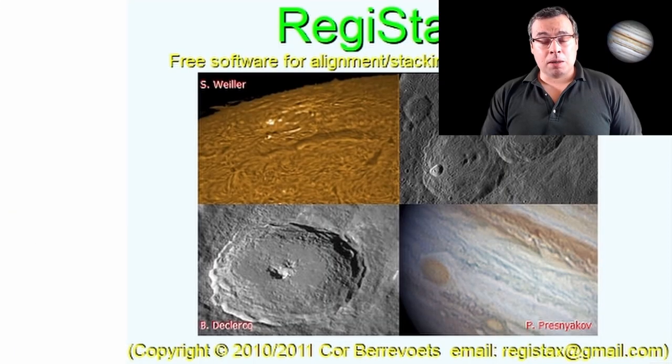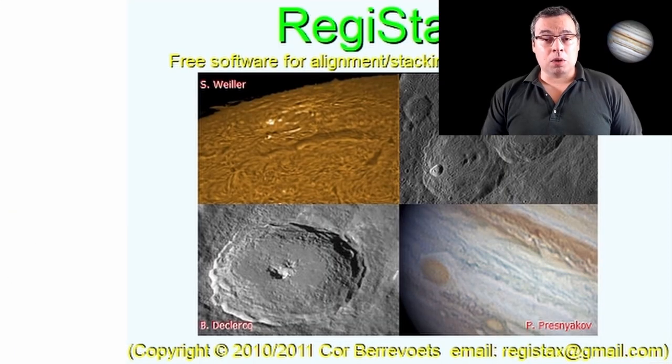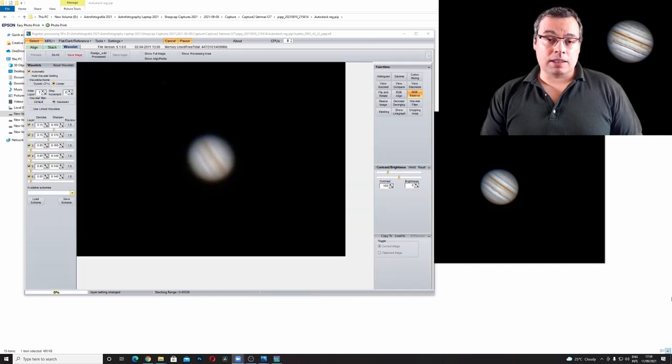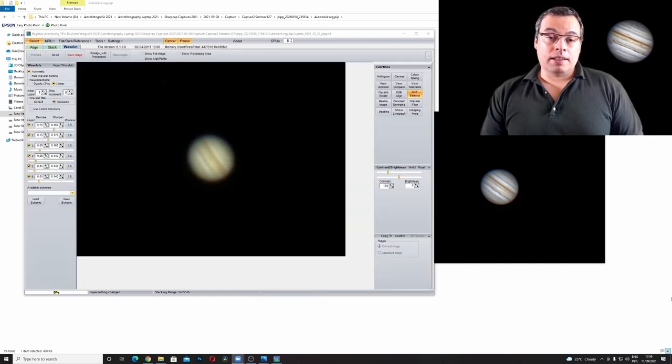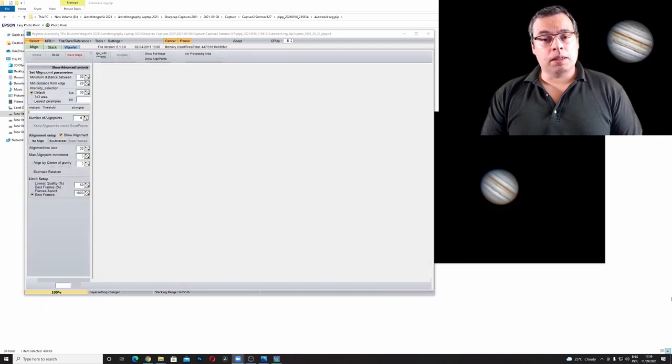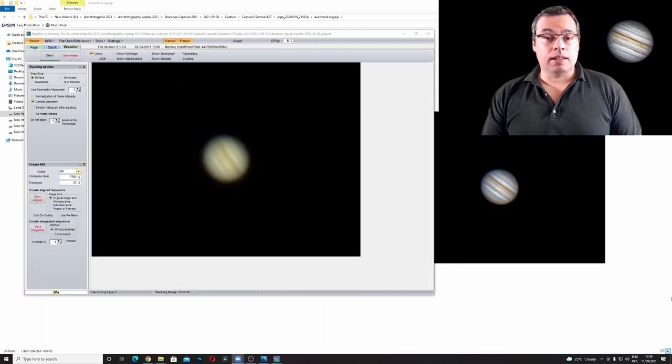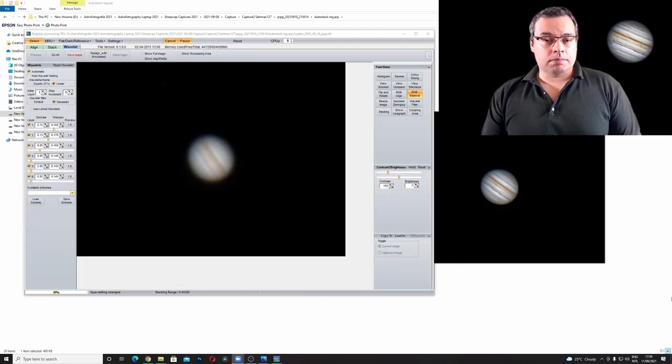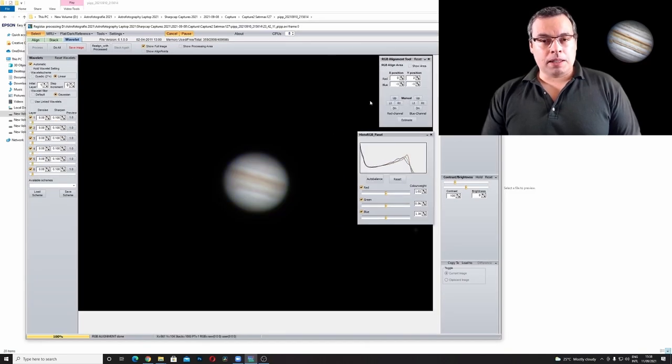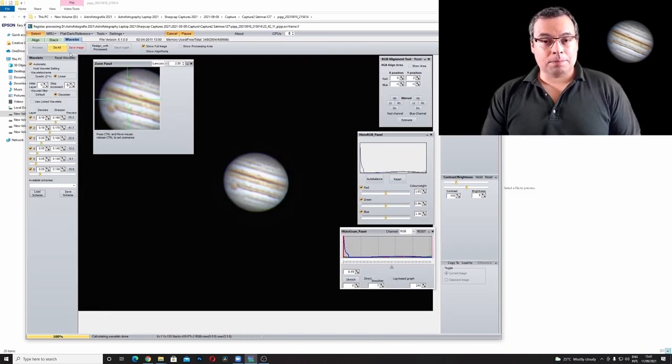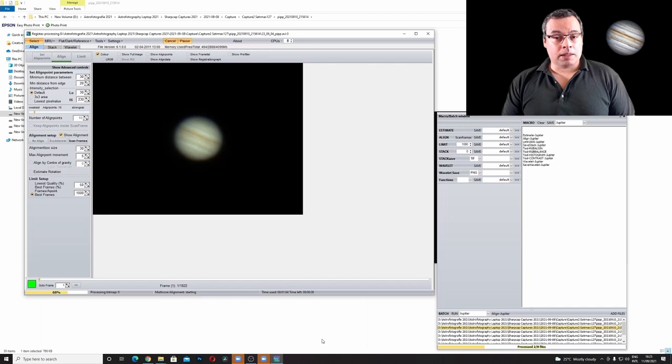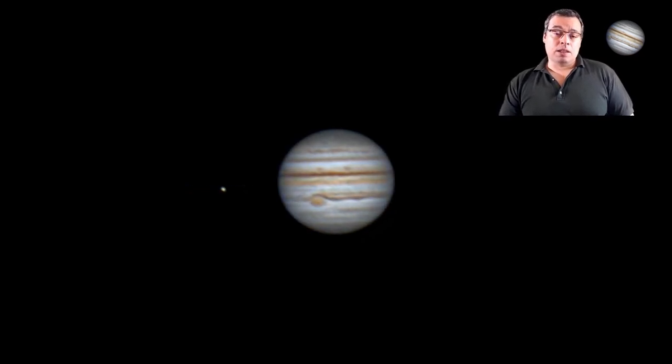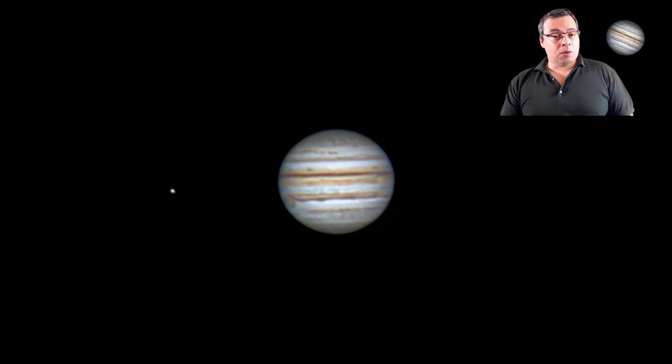Now let's open the program. I will open one video from the videos that I took a couple of nights ago and I will make a macro that will allow batch alignment, stacking, wavelets, RGB align, auto white balance, histogram, contrast and brightness, automatic operations. This will save you a lot of time when processing planetary images and can be very useful when you want to make animations with the planets. And now let's begin.